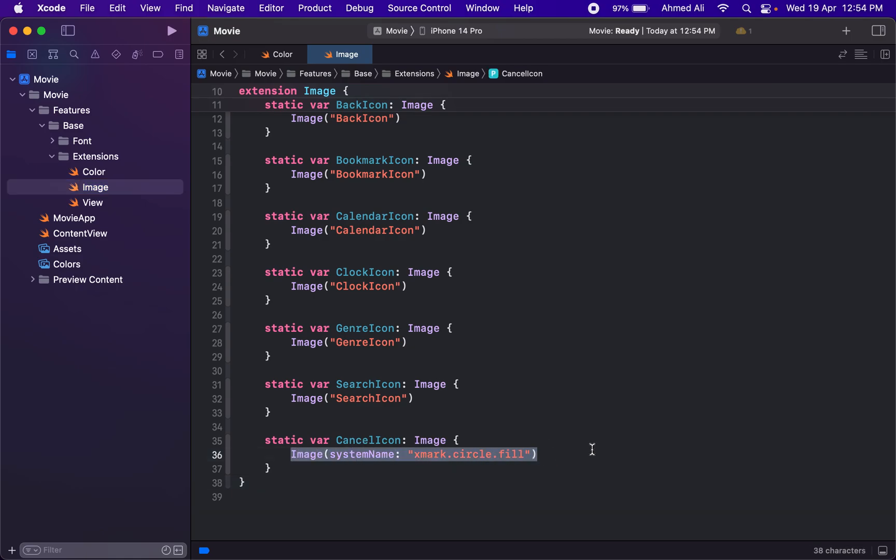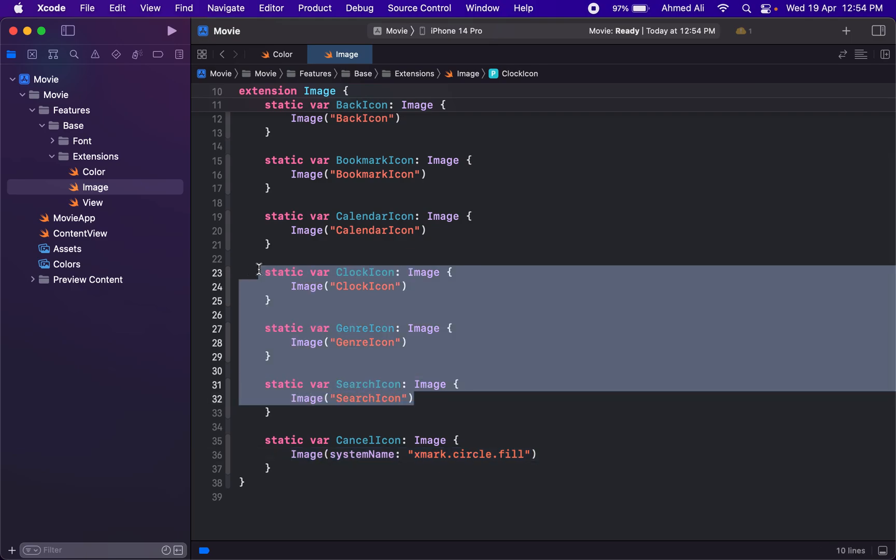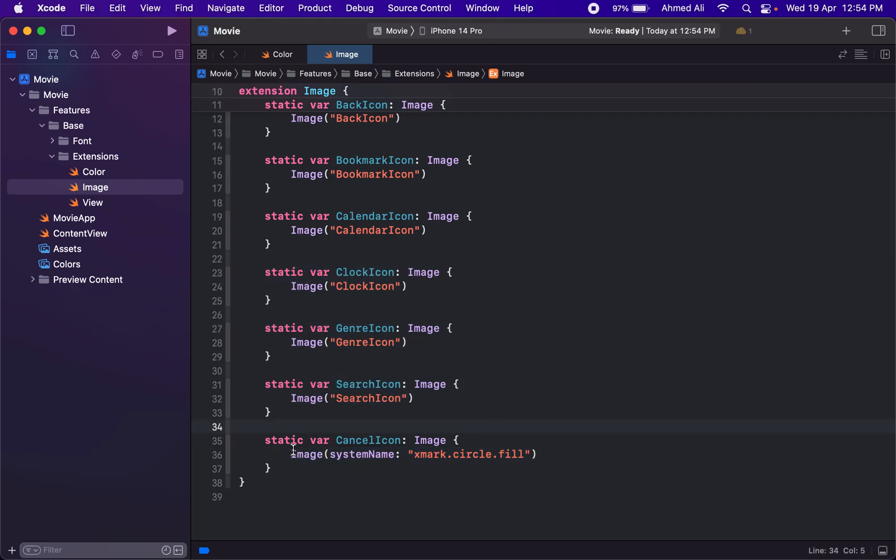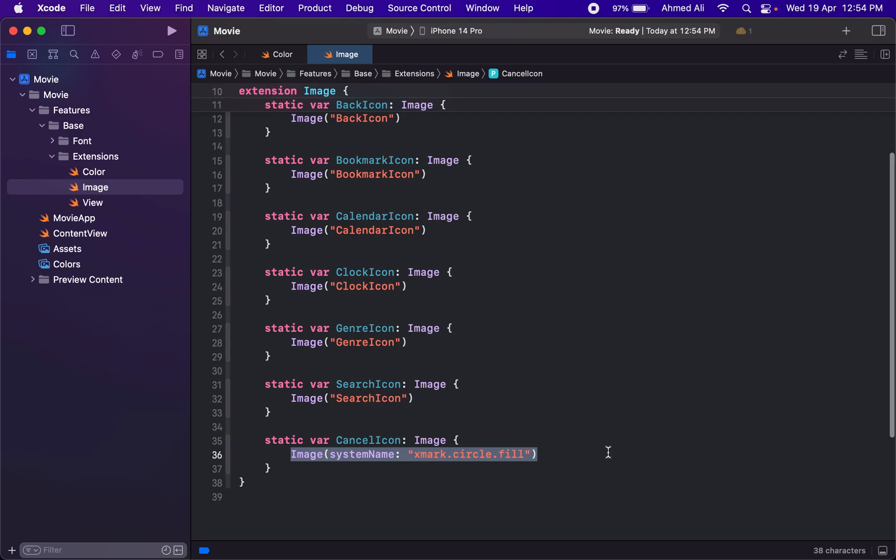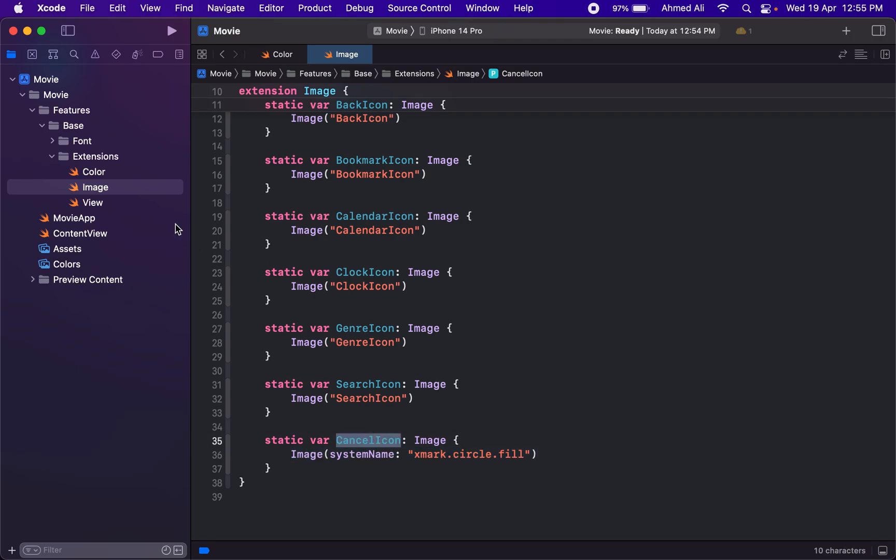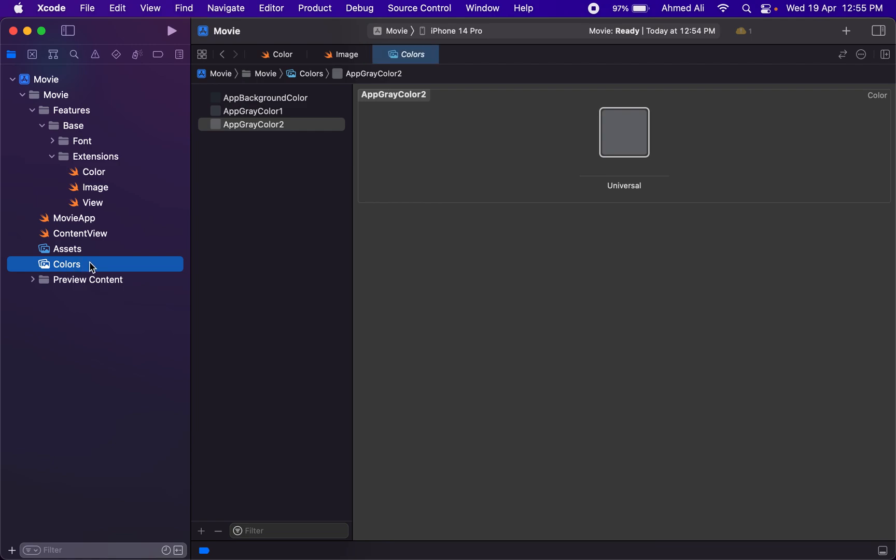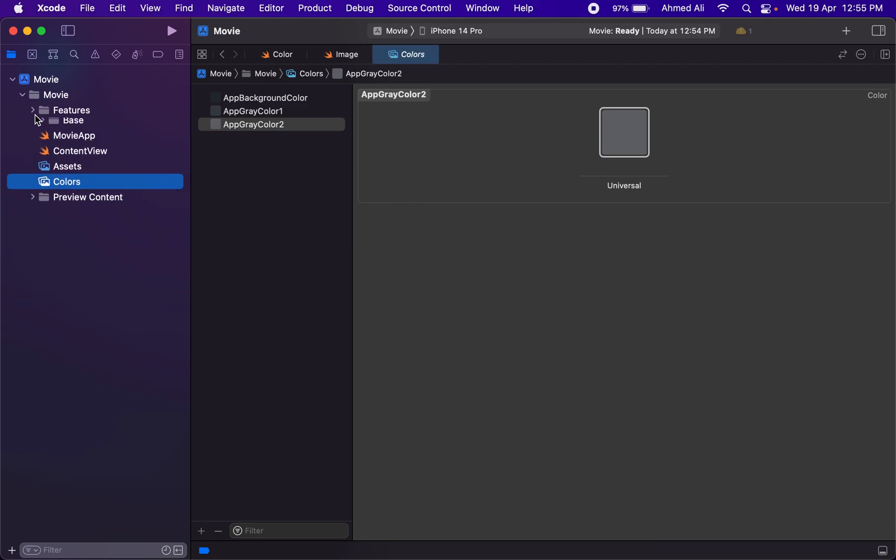You may notice I have one image that's utilizing the system name. These are the images from the assets, and these are the SF symbols. I actually like to put them together into a single place. We can directly utilize this into the UI, but in future if we decide to use a different icon, it's easy to replace in a single place.